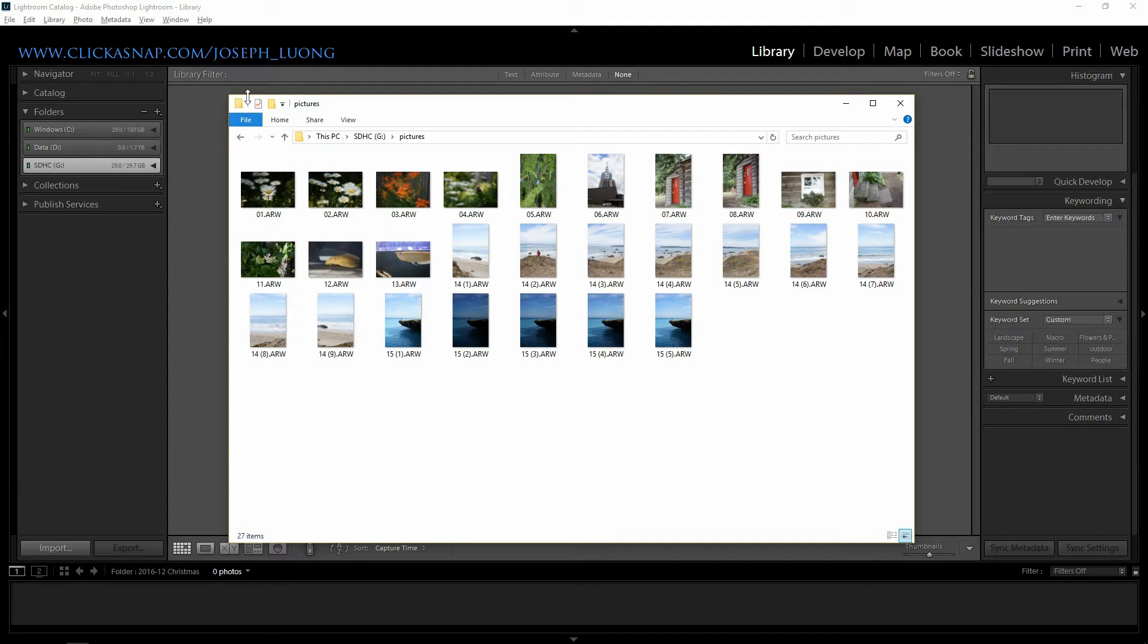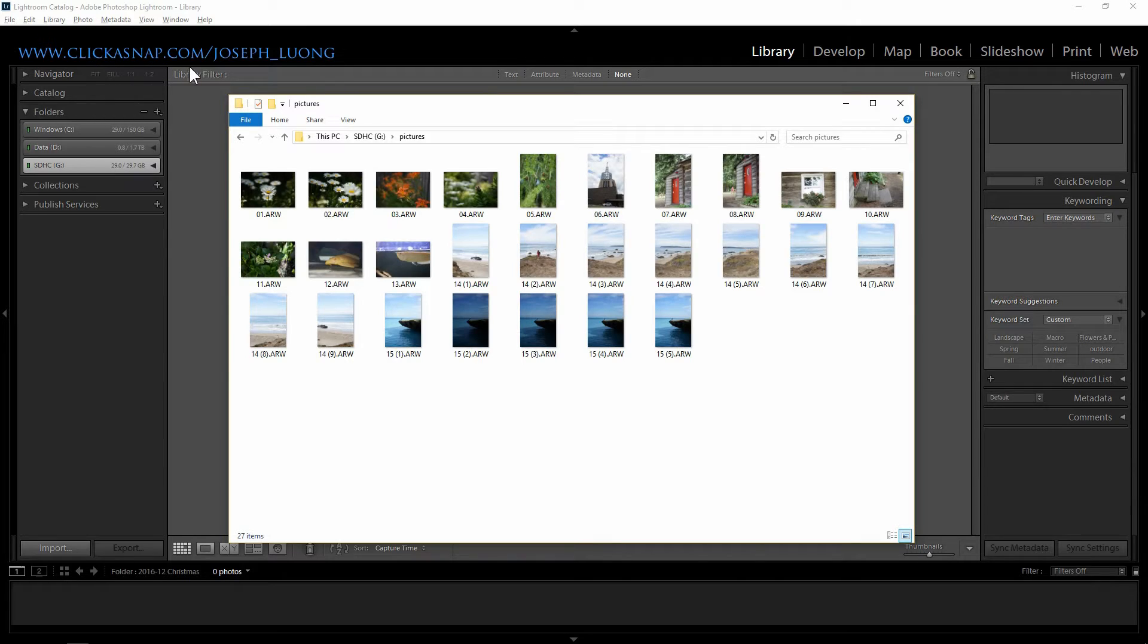Hi everyone, my name is Joseph Luong in collaboration with Clickersnap.com, the world's first photo hosting site that pays you every time someone looks at your photo.